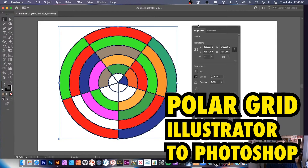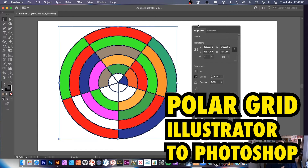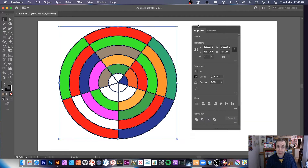Welcome to this video tutorial on Illustrator and Photoshop, using Polar Grids in Illustrator and then copying them over to Photoshop to manipulate them further. You could also transfer them back into Illustrator as another possibility.